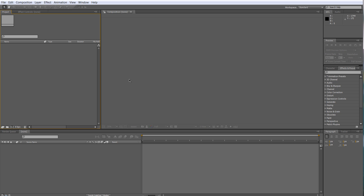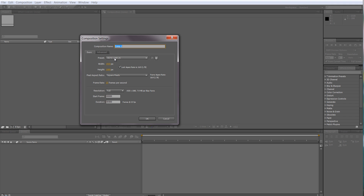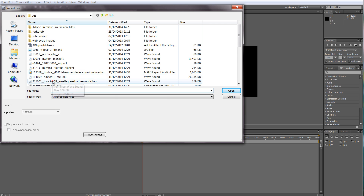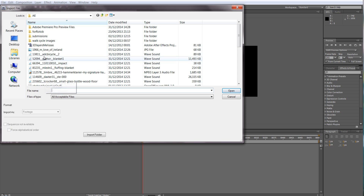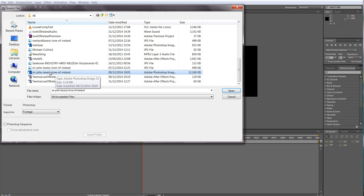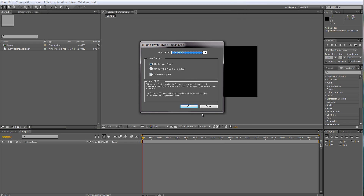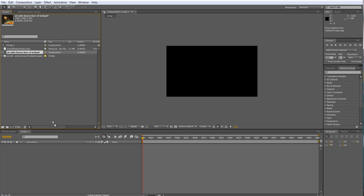We have the sounds and the prepared Photoshop file for our animated painting exercise. I just opened After Effects and I'm going to create a new composition — HDTV 1080 at 25 frames duration. Now I'm going to import the sound first, bring that into the composition, and then import the Photoshop file. When I select it I need to go to Import as Composition, then hit Open.